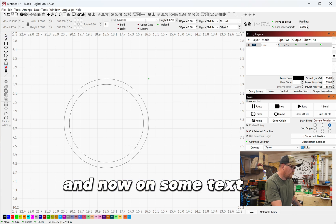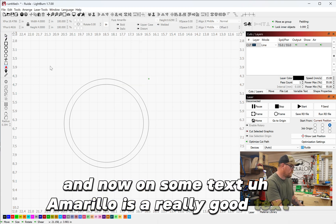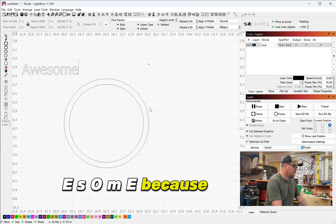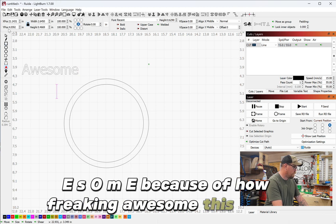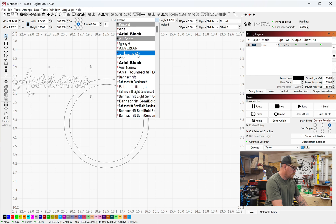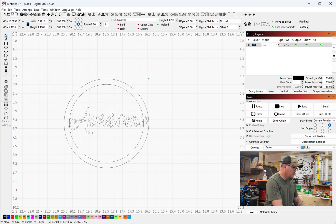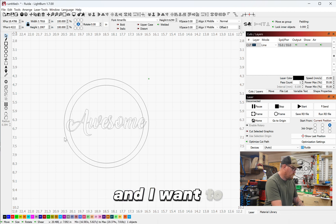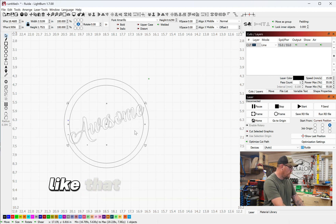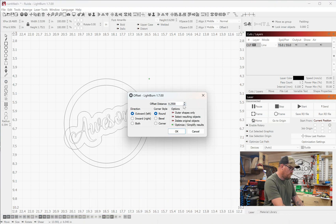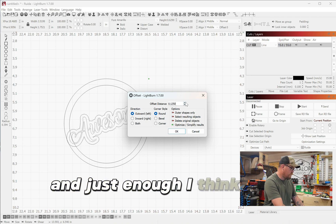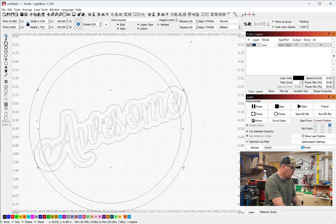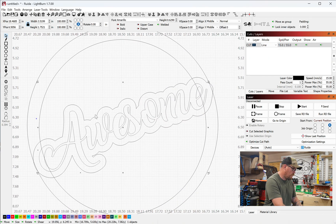And now on some text. Amarillo is a really good text. AWESOME, because of how awesome this tool is. There you go, get this centered and I want to do something like that. I like that. And then I'm gonna offset this text outwards and just enough. I think that looks good.